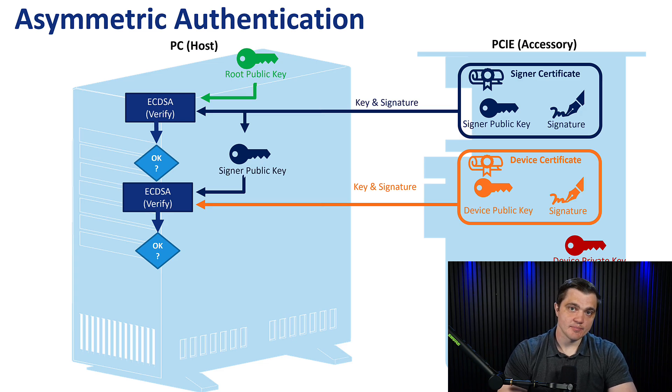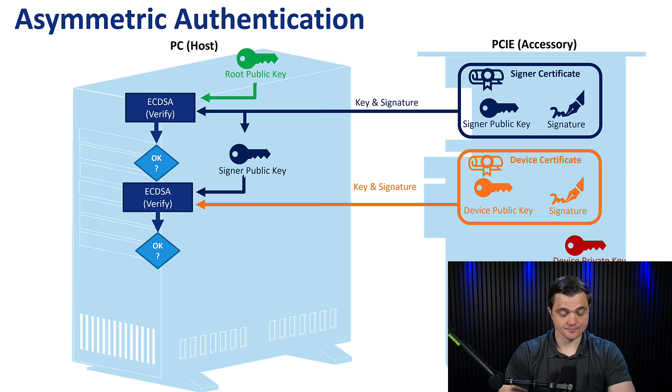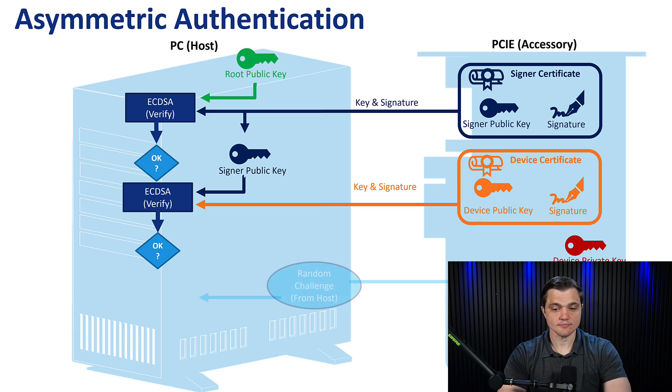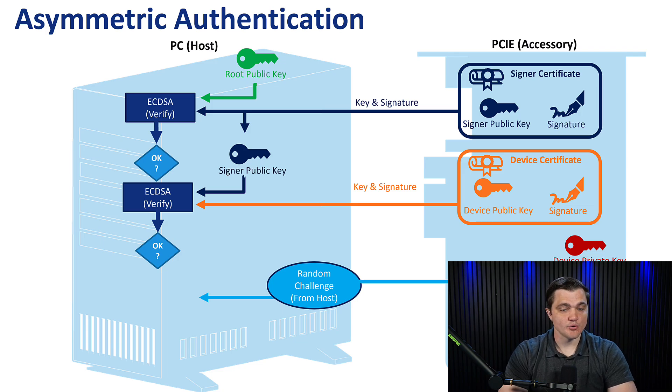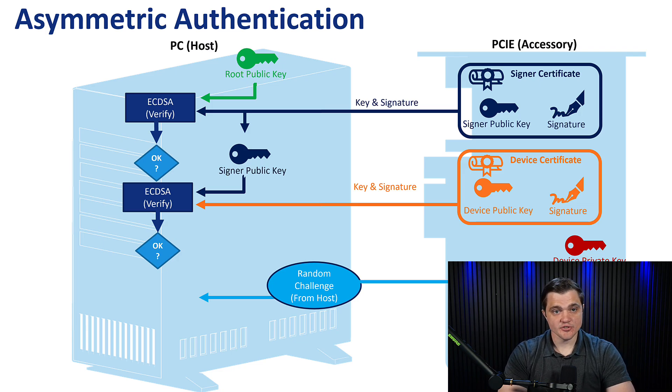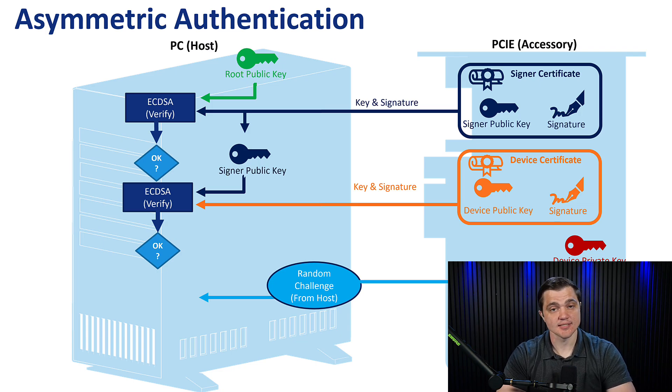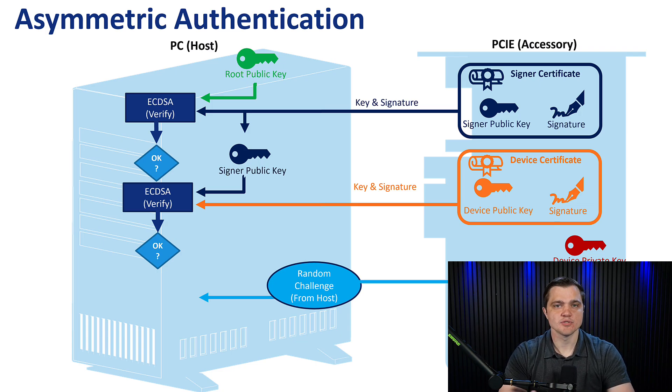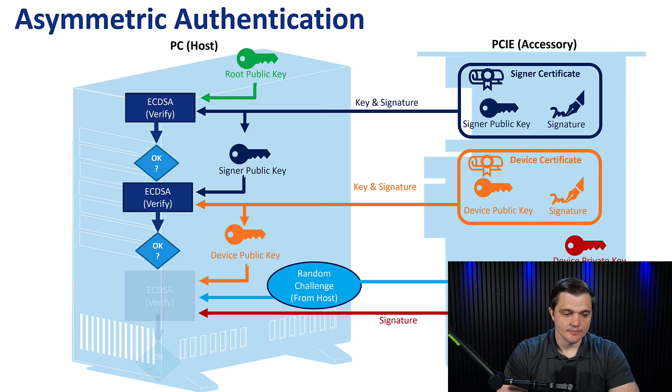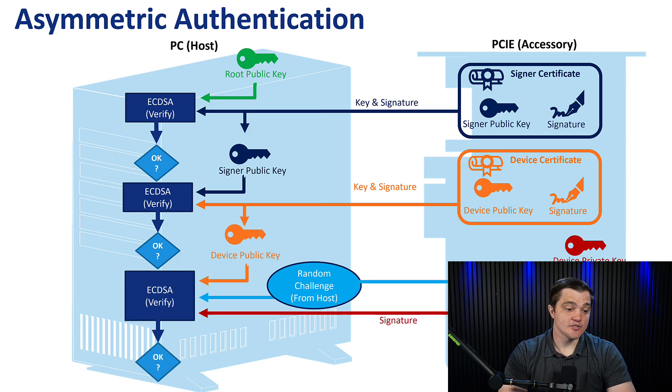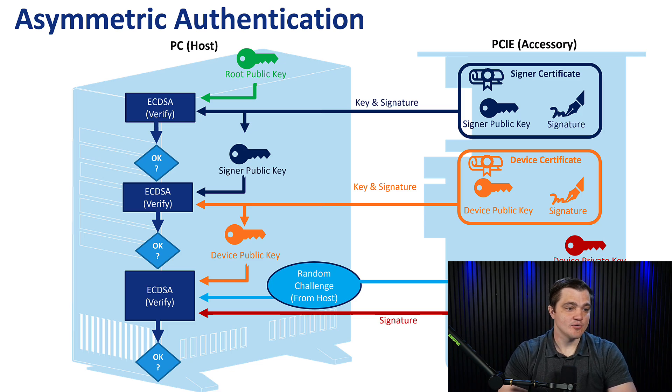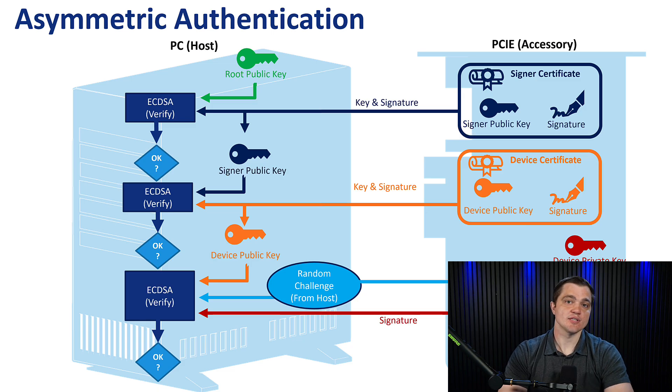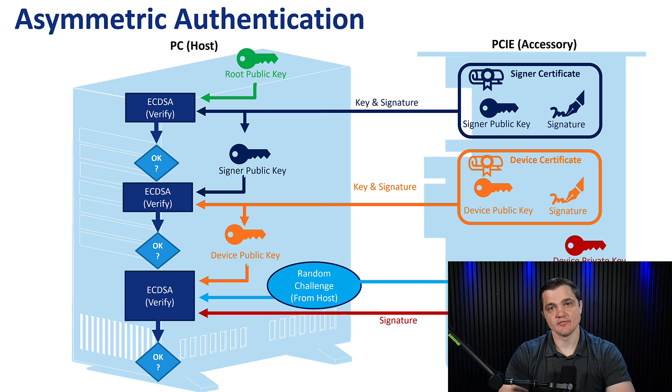So the first step is to establish the identity of the manufacturer. And the second step is to establish the identity of the device itself. If we get an affirmative on both of those challenges, we will then send a random challenge from the host to the client or from the PC to the PCIE accessory. And we'll tell it to perform some function, then sign that function and send it back. If it does so correctly, we run a final ECDSA verify function on that signature that we get. We now have these three levels of trust where we can trust the root, we can trust the manufacturer, and we can now trust the device and we'll allow it to run as it intends.